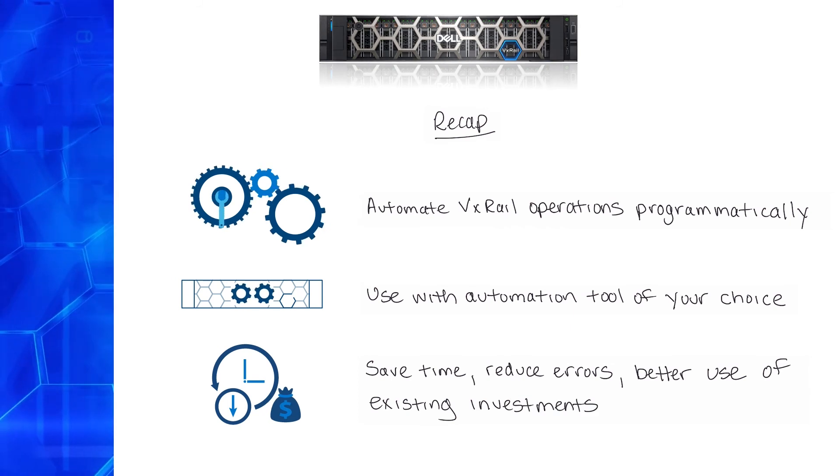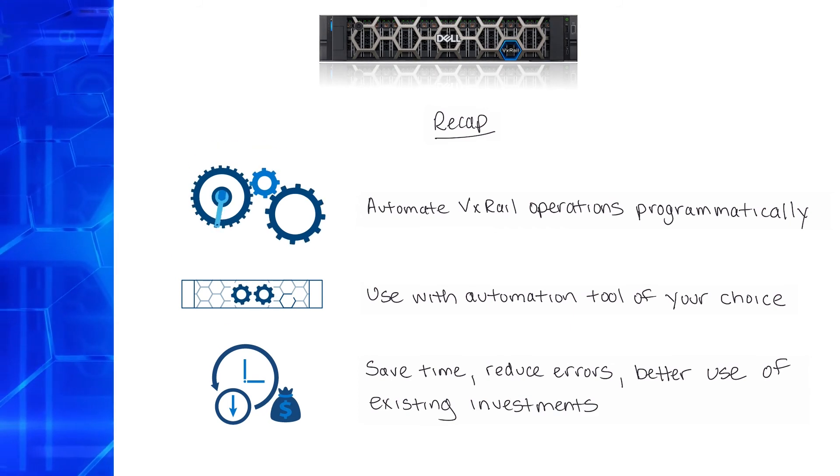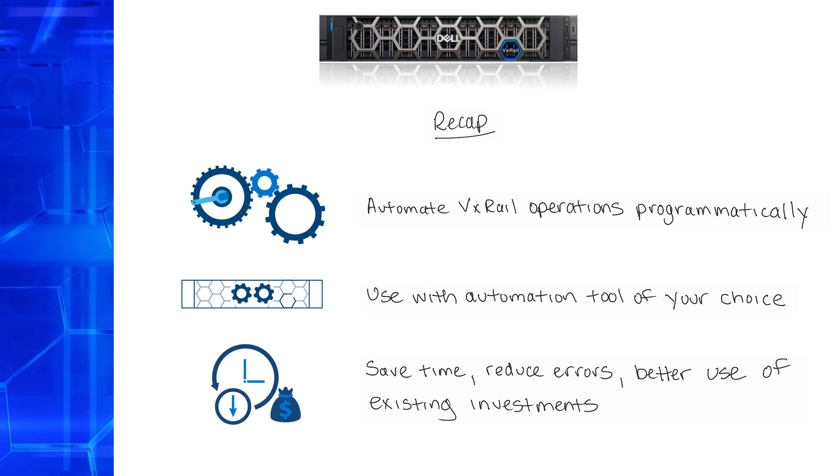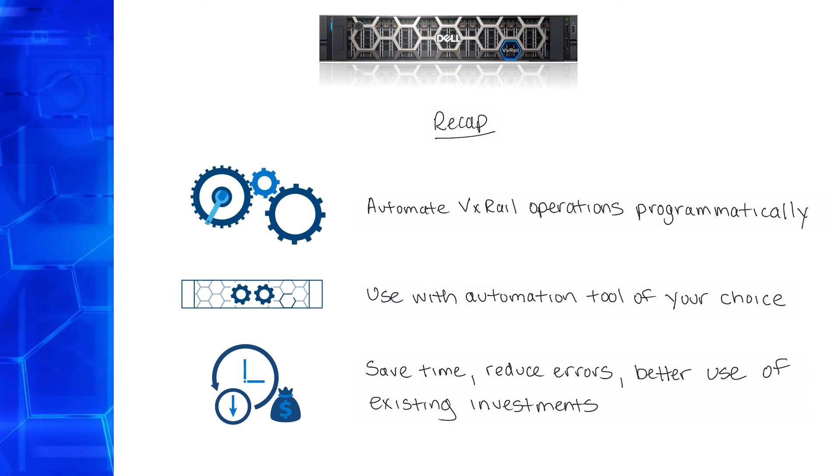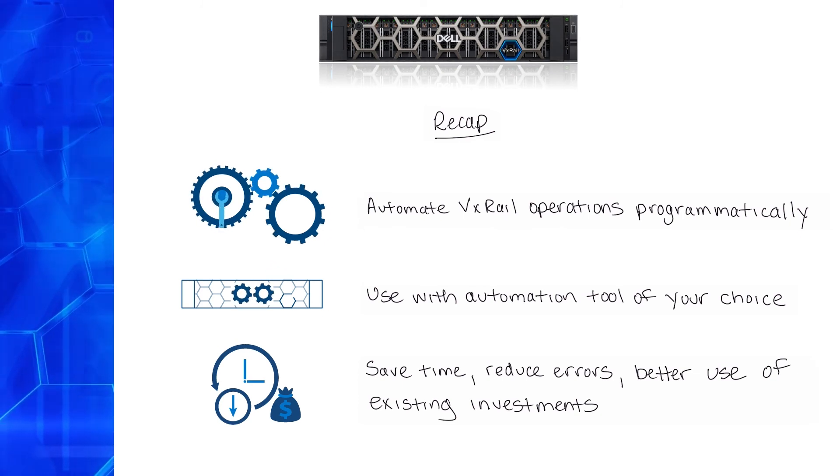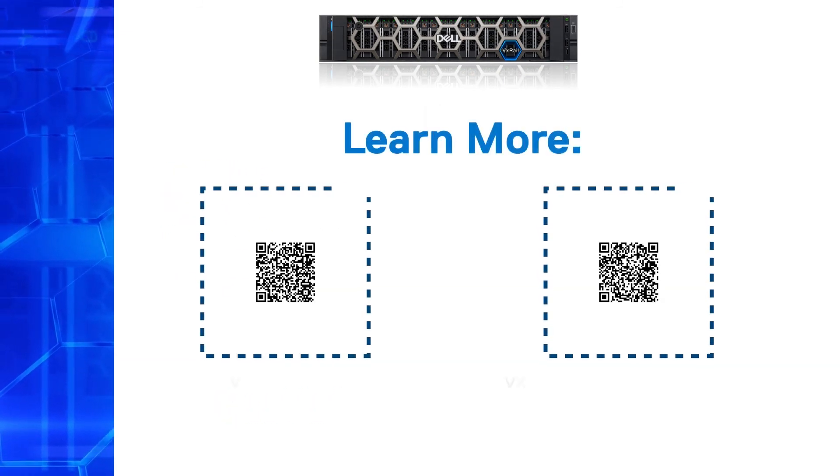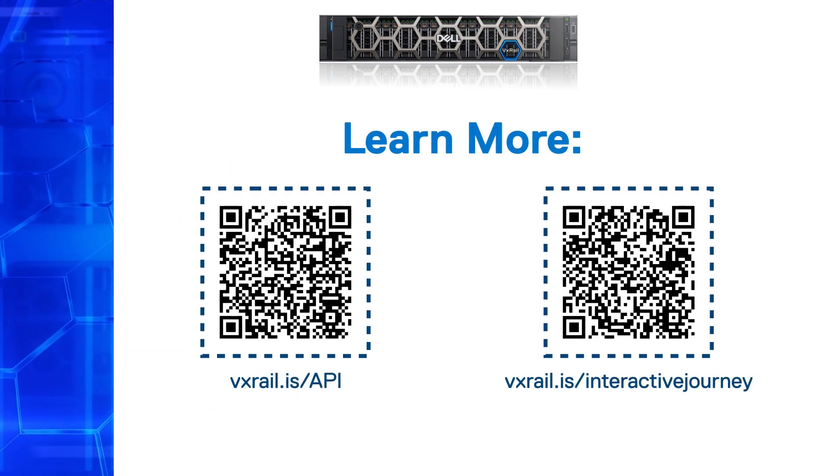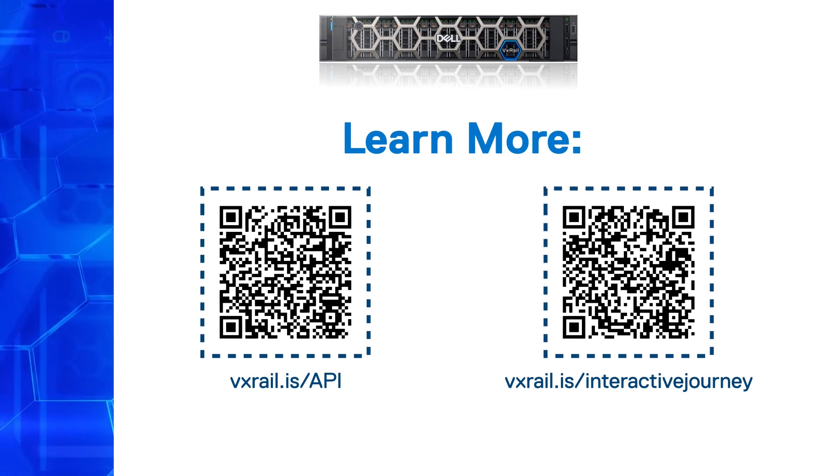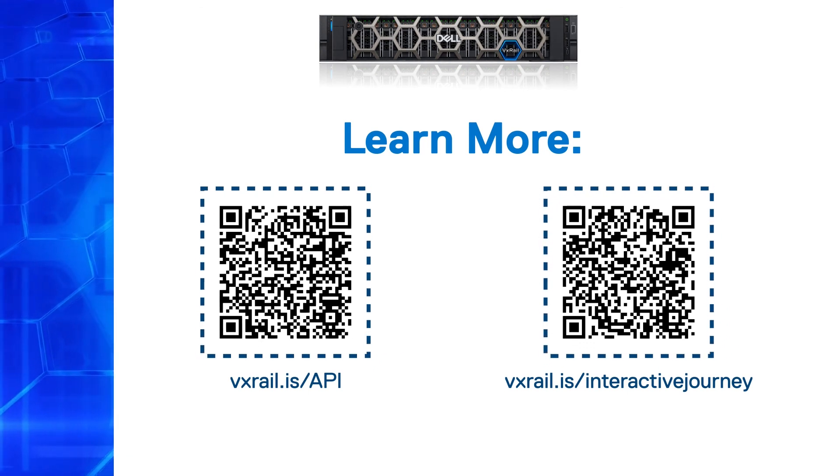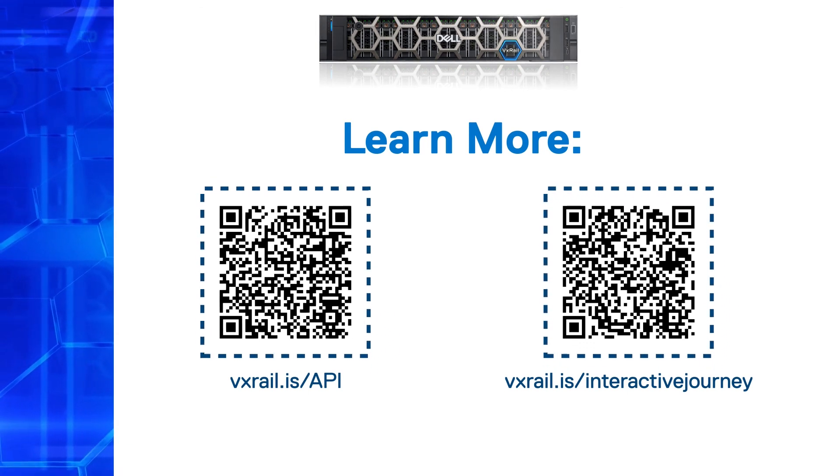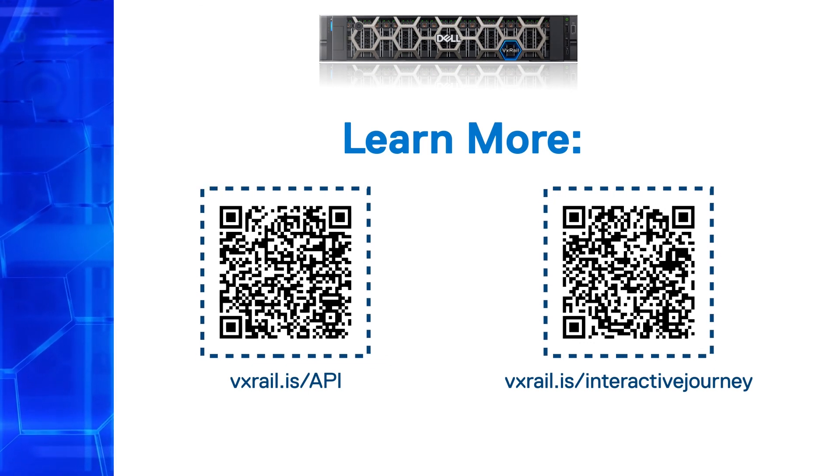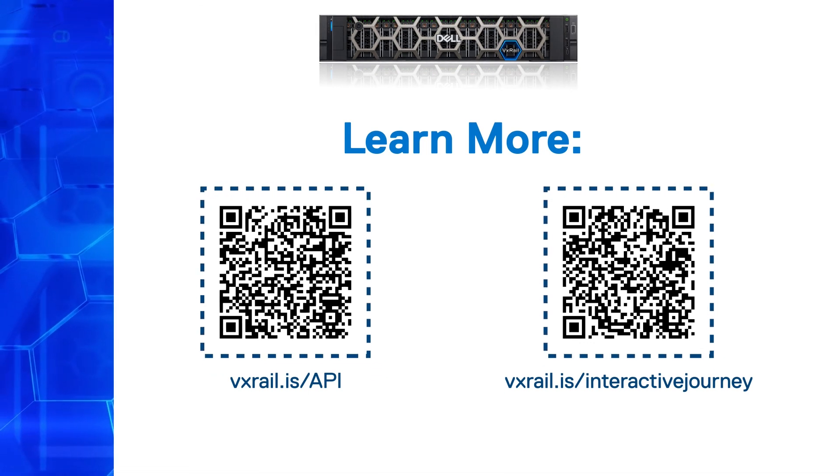As you customize the levels of automation to the needs and standards within your organization, you will become more agile in answering the needs of your business. To learn more, please visit this URL, vxrail.is.api or vxrail.is.interactivejourney, where you will find all the resources you need to get started. Thank you for watching.